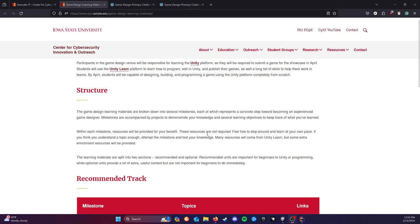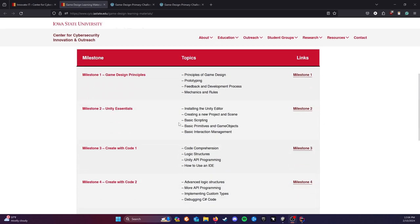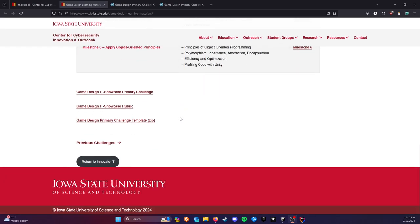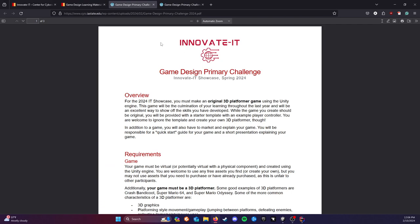The first thing is that the scenario, the template, and the rubric can all be found on the game design site down here at the bottom. You can just click these and it'll open them up. Let's quickly run through the primary challenge.